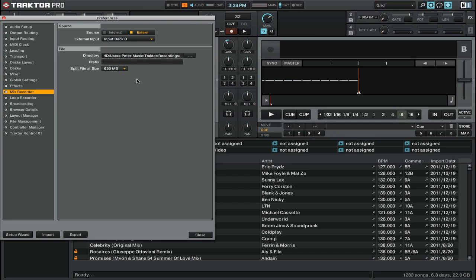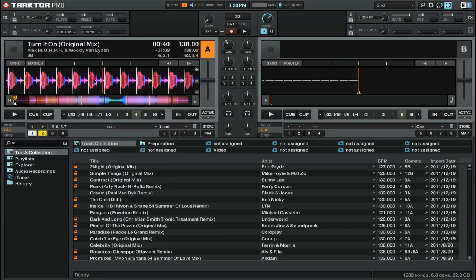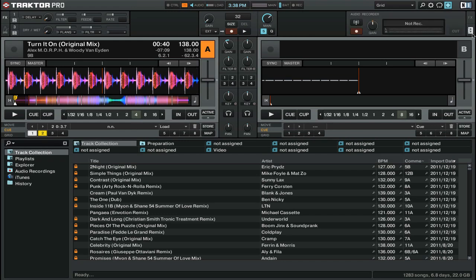Once you set all the options in the Mix Recorder tab, we can close out the preferences and actually start our recording. We're going to go and open up the Recording tab in the interface. To do that, you can go over to the top right and click on this little cassette icon and that opens up the audio recorder.